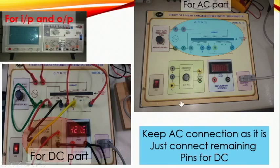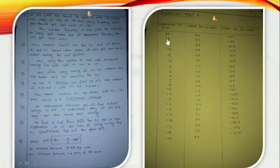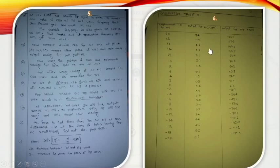Follow the same procedure for DC also — move the core from +20 to -20. By taking observations you have to make the graph. The displacement is in mm from 20 to -20, the output for AC is in volts, and the output for DC is in millivolts. Remember this.